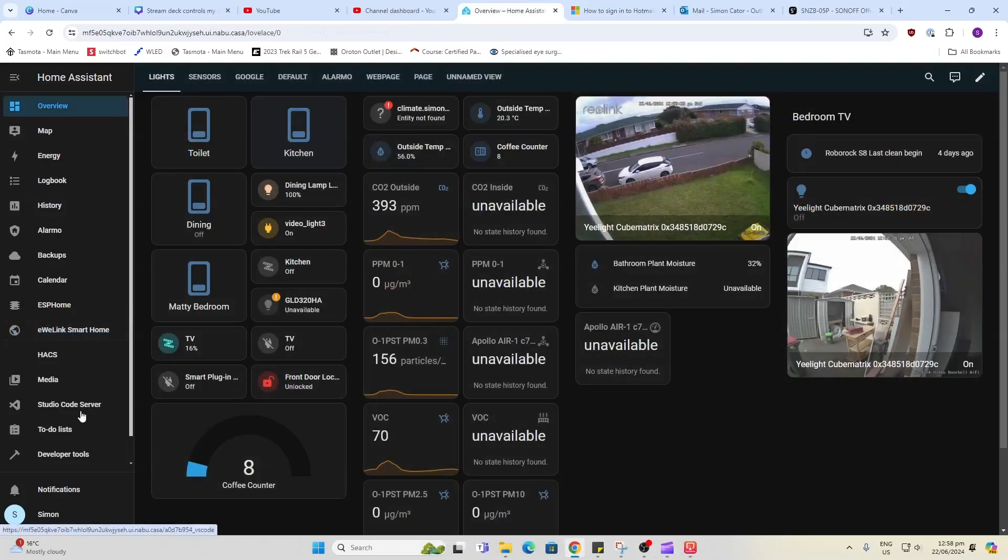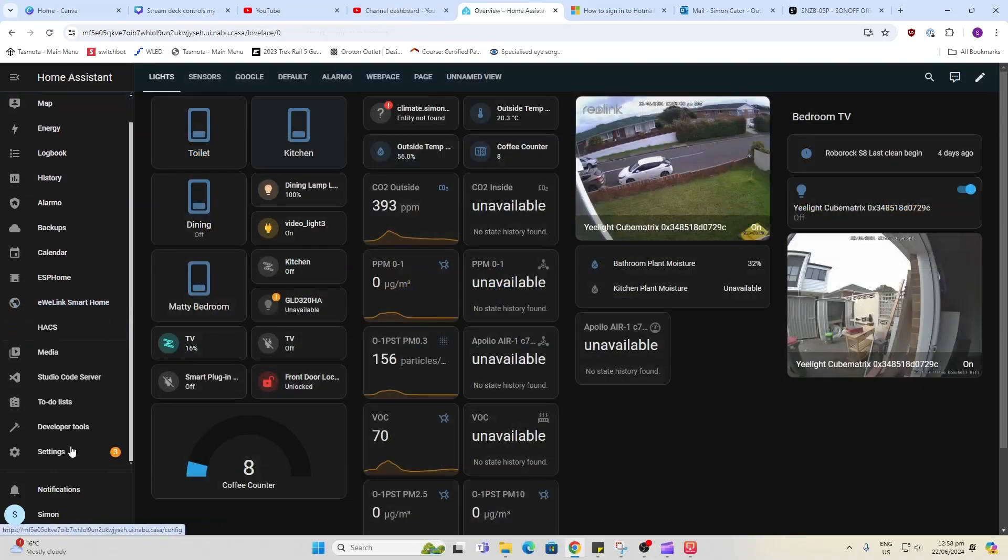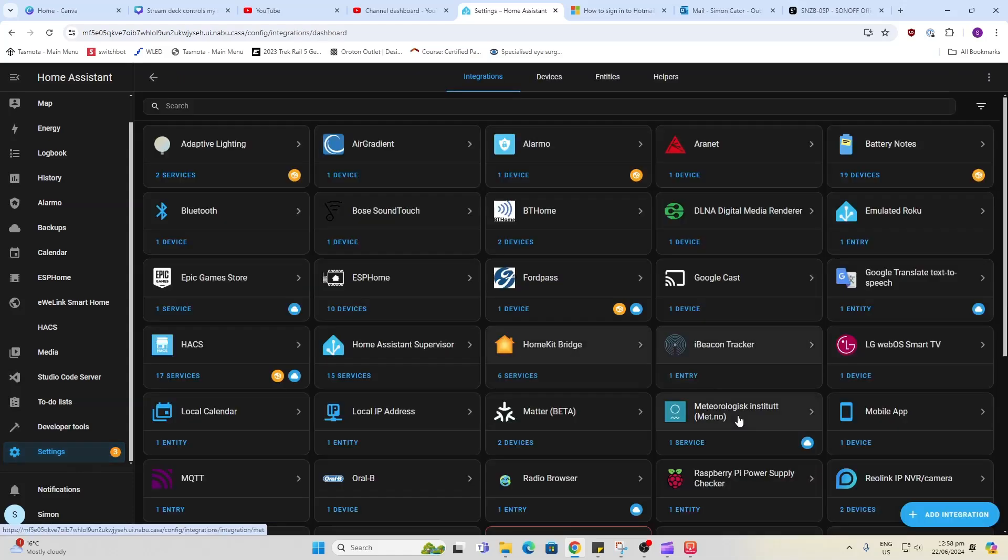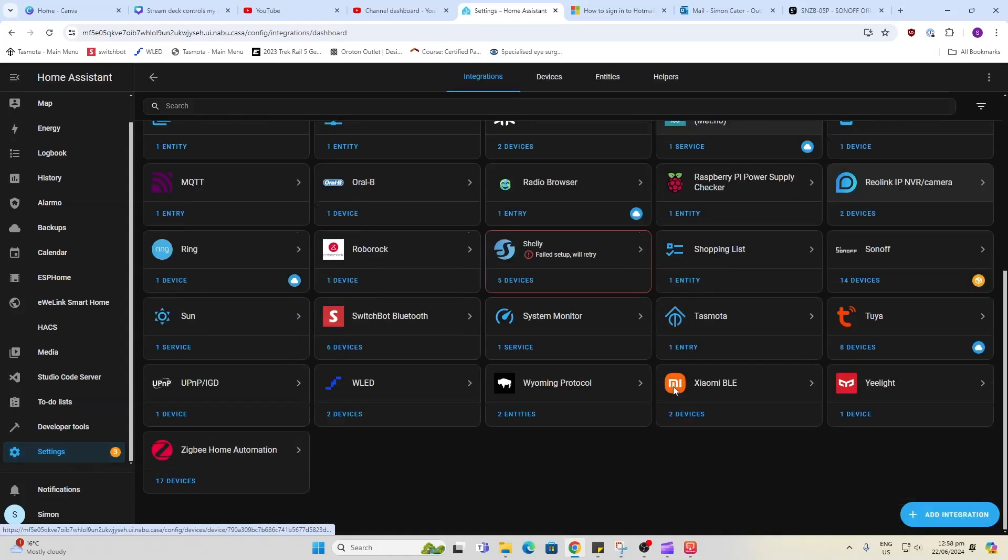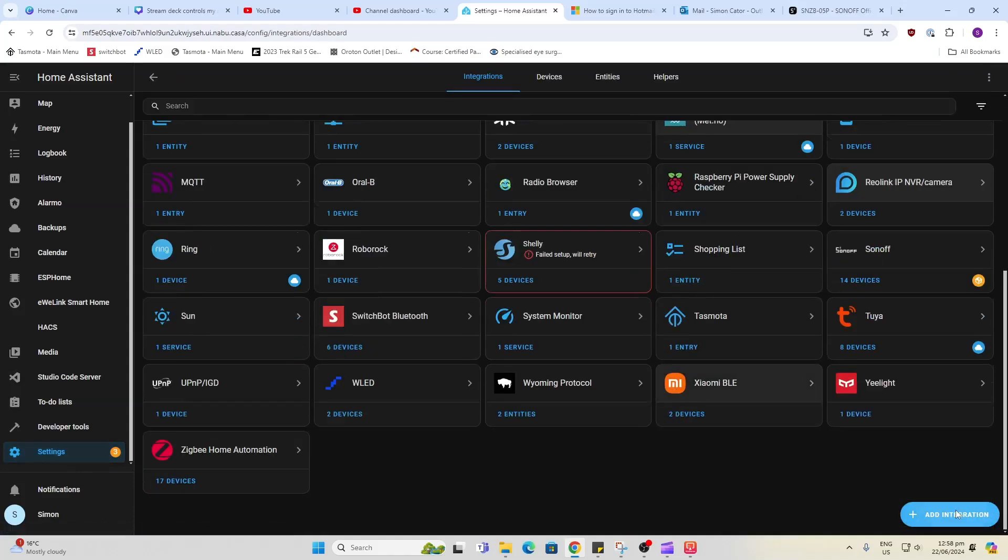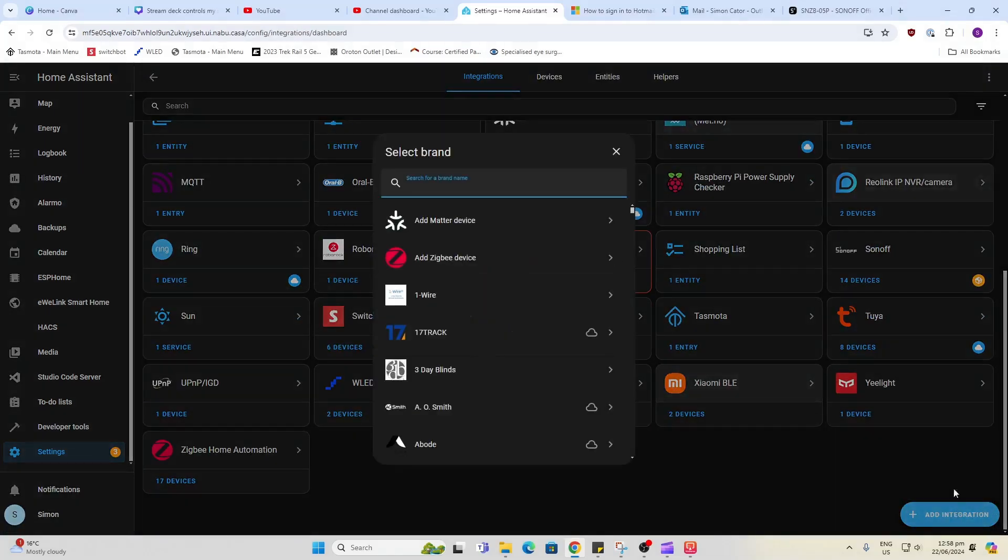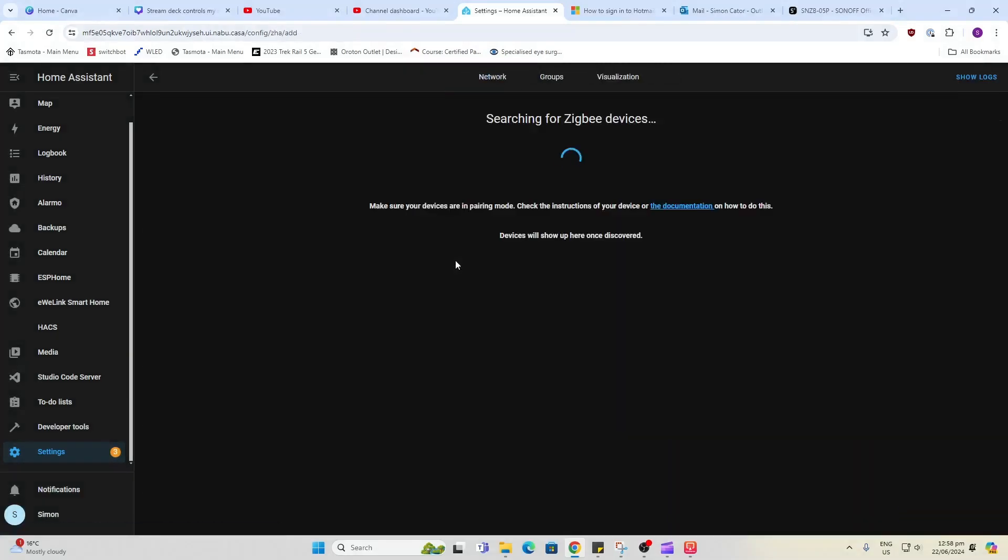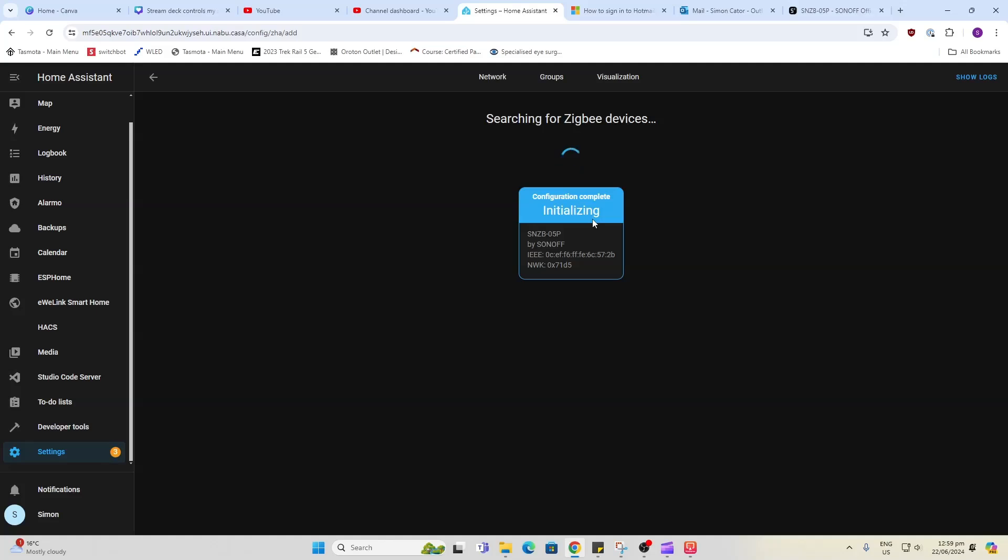And so let's try and see if we can connect this device directly to our Zigbee on our Home Assistant. So let's go add integration and add Zigbee device. We'll put this into a pairing mode and we will see what happens. There we go.